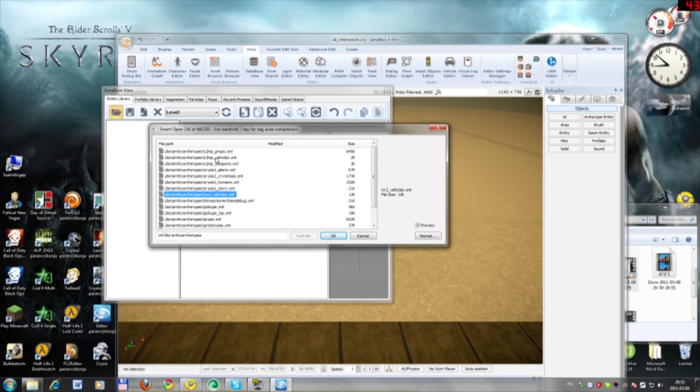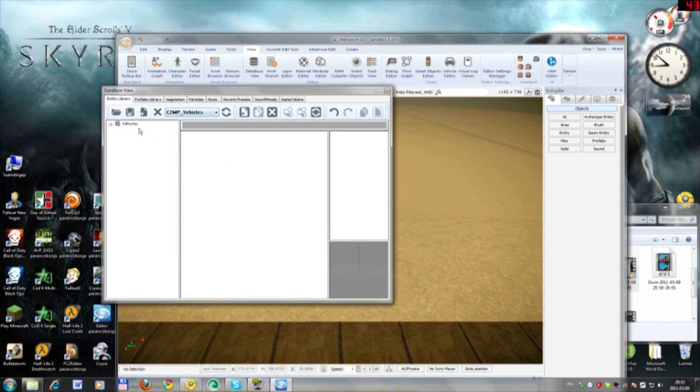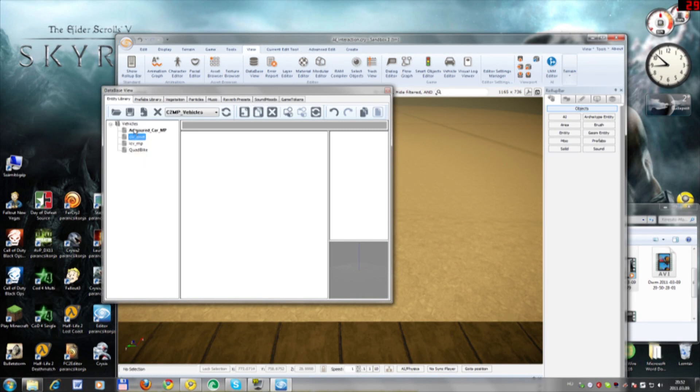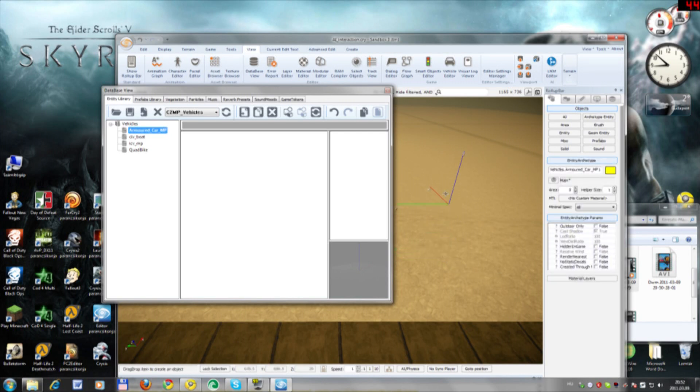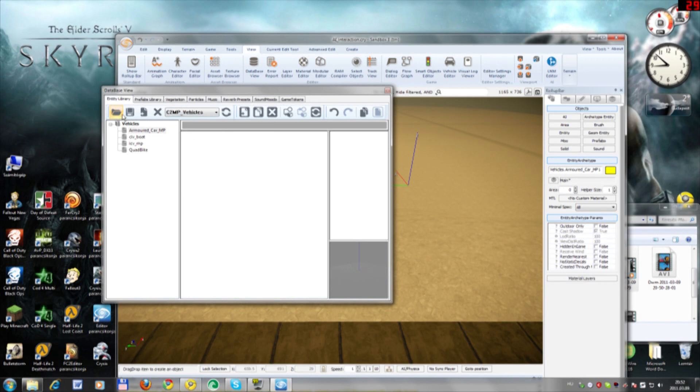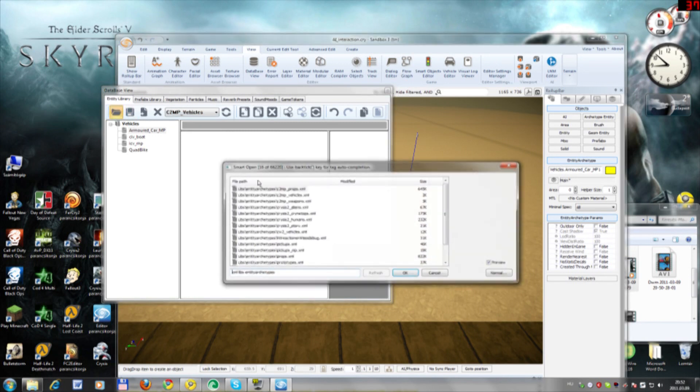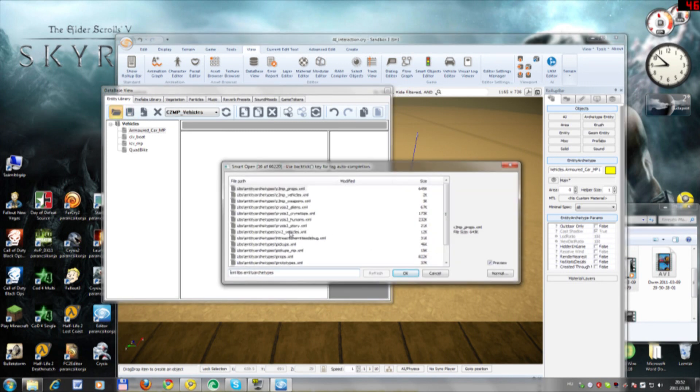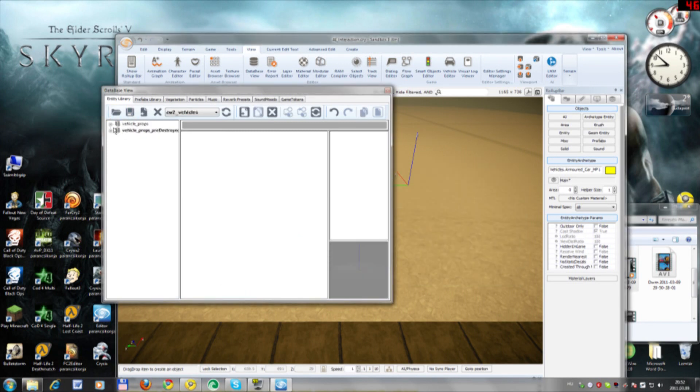For example, C2MP Vehicles doesn't work because here there are the vehicles, but there's no info about them. So if you place it right here, nothing shows. You've got to go to CW2 Vehicles.